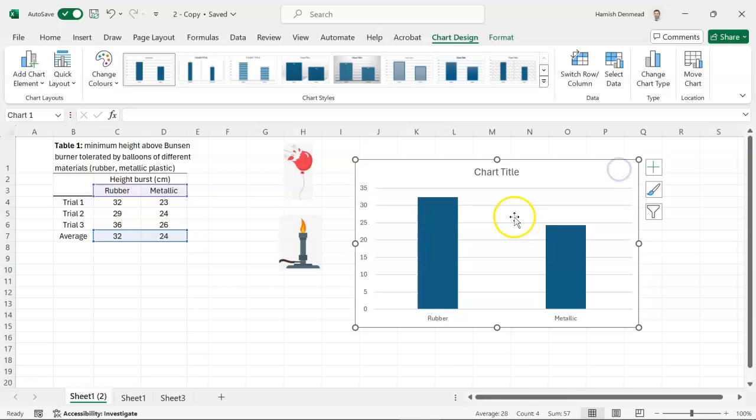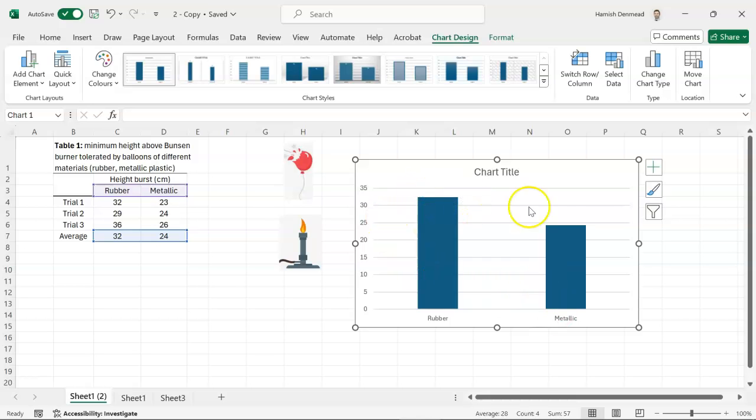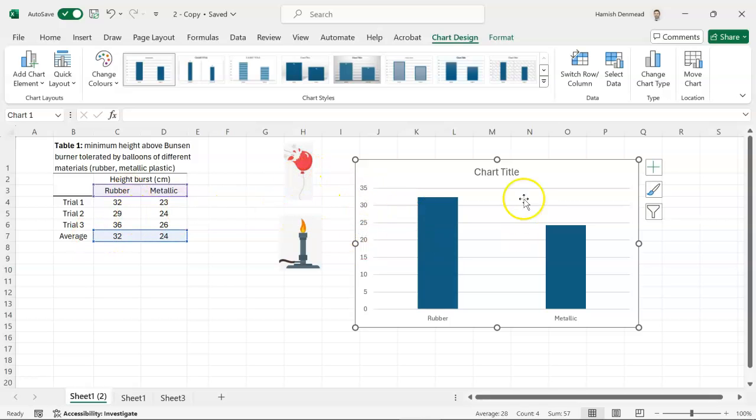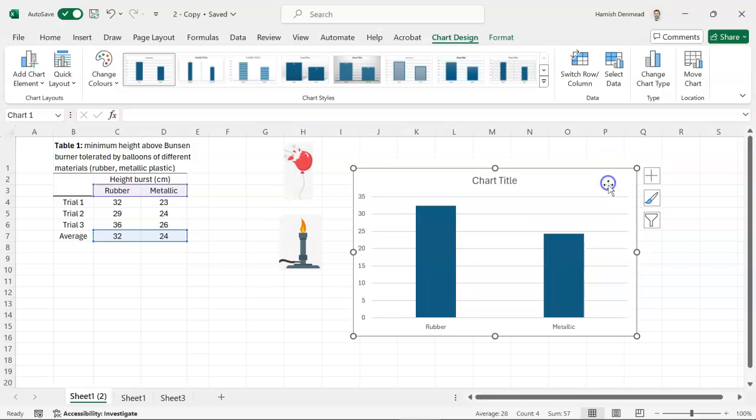The first thing is to check that the data makes sense and then we'll work on formatting. So do we have our two categories rubber and metallic and then we've got our height. So the height of the bar corresponds to the height of the balloon bursting at.